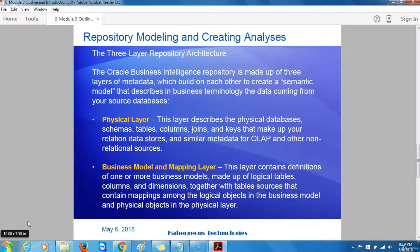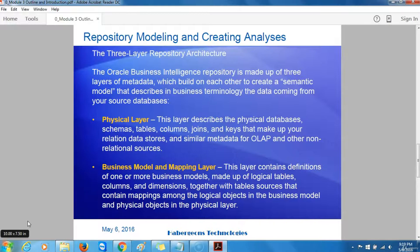The three-layer repository architecture. The Oracle Business Intelligence repository is made up of three layers of metadata which build on each other to create a semantic model that describes in business terminology the data coming from your source databases. The physical layer describes the physical databases, schemas, tables, columns, joins, and keys that make up your relational data stores, as well as similar metadata for OLAP and other non-relational sources.